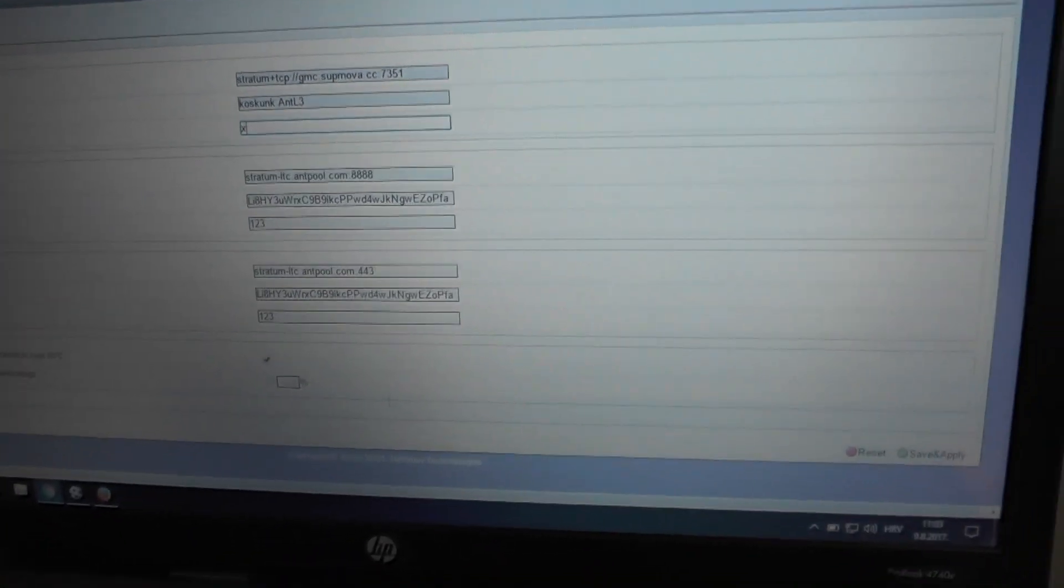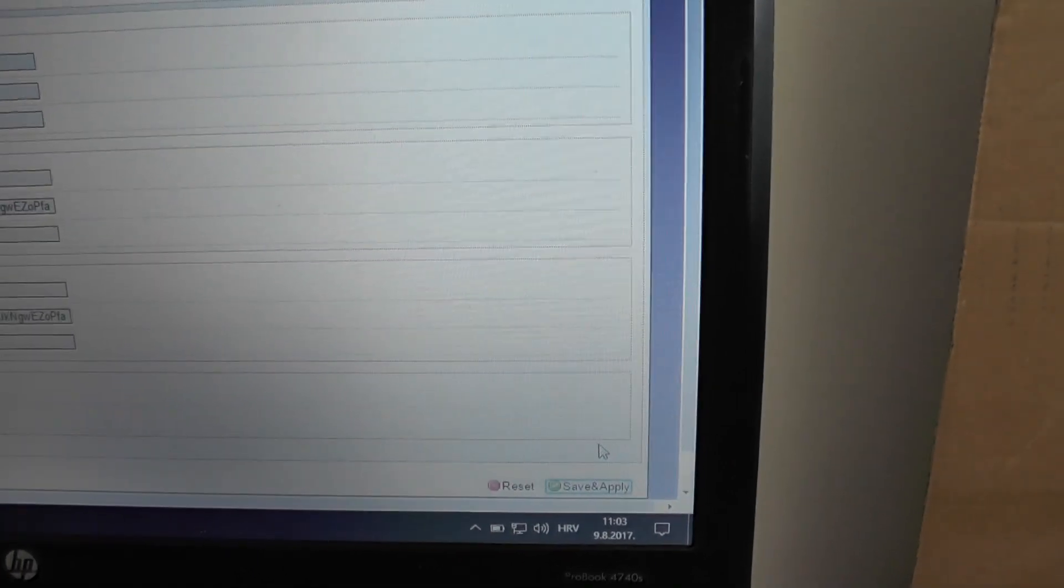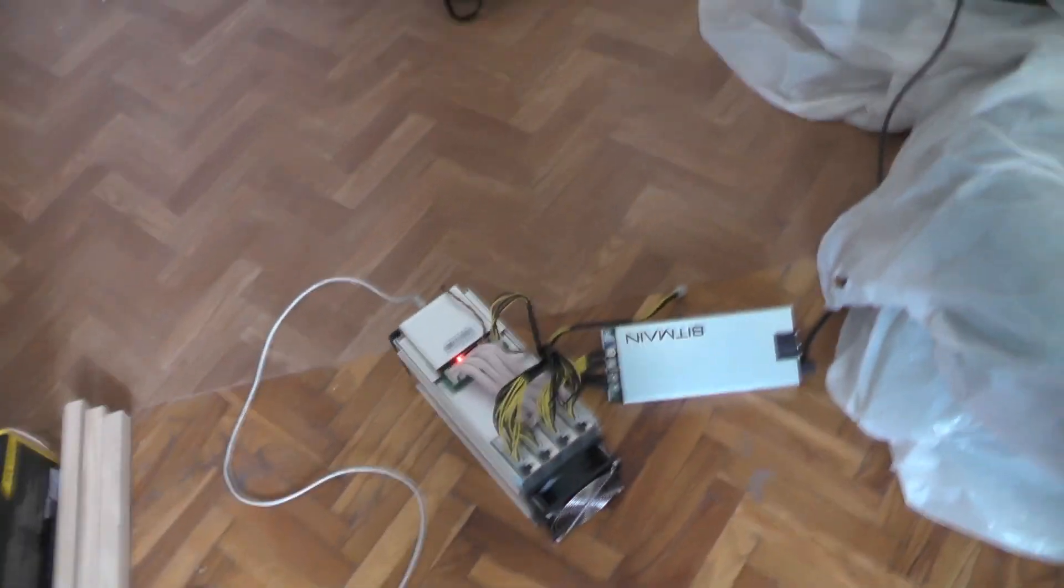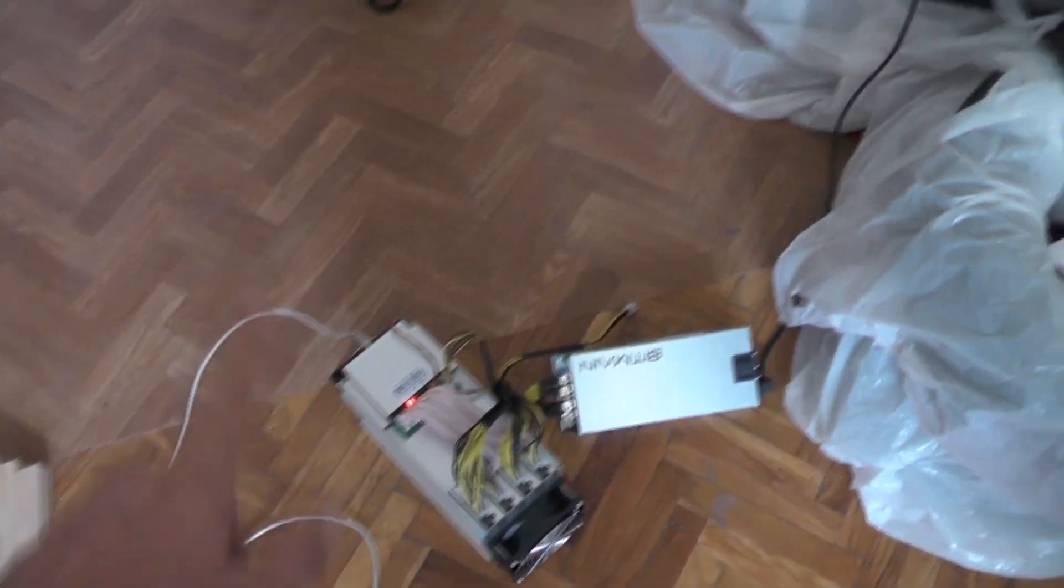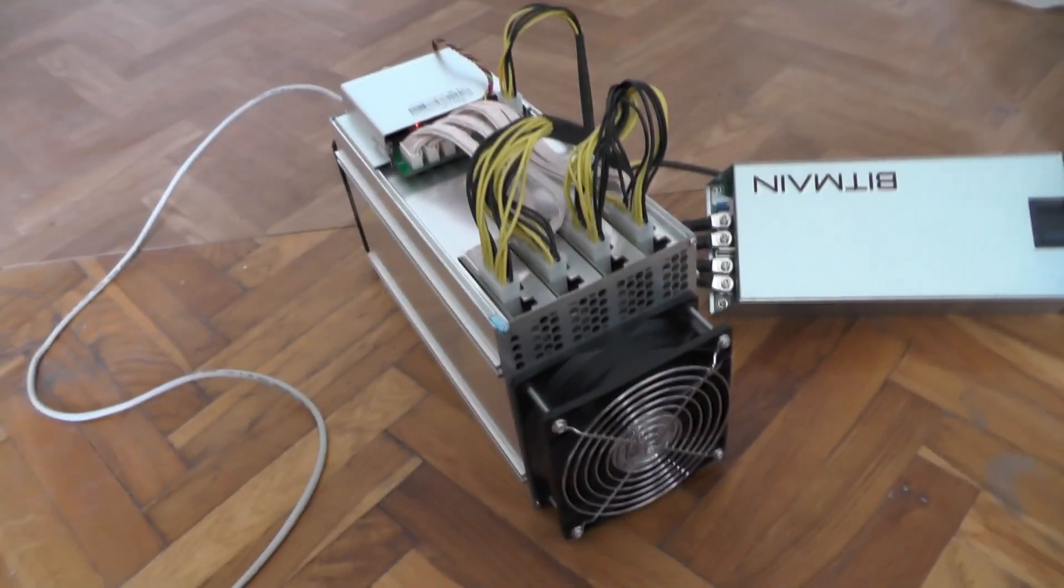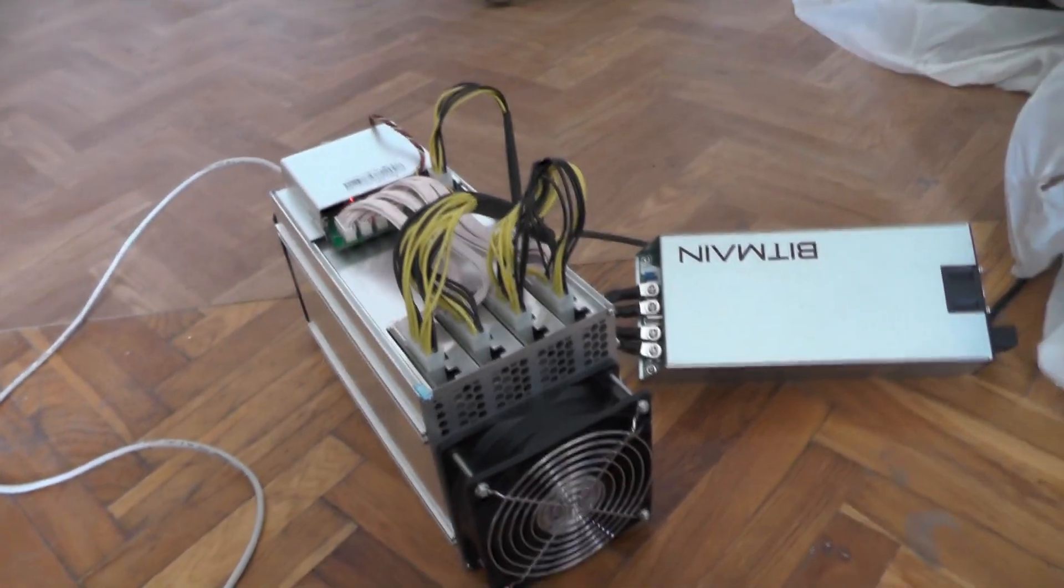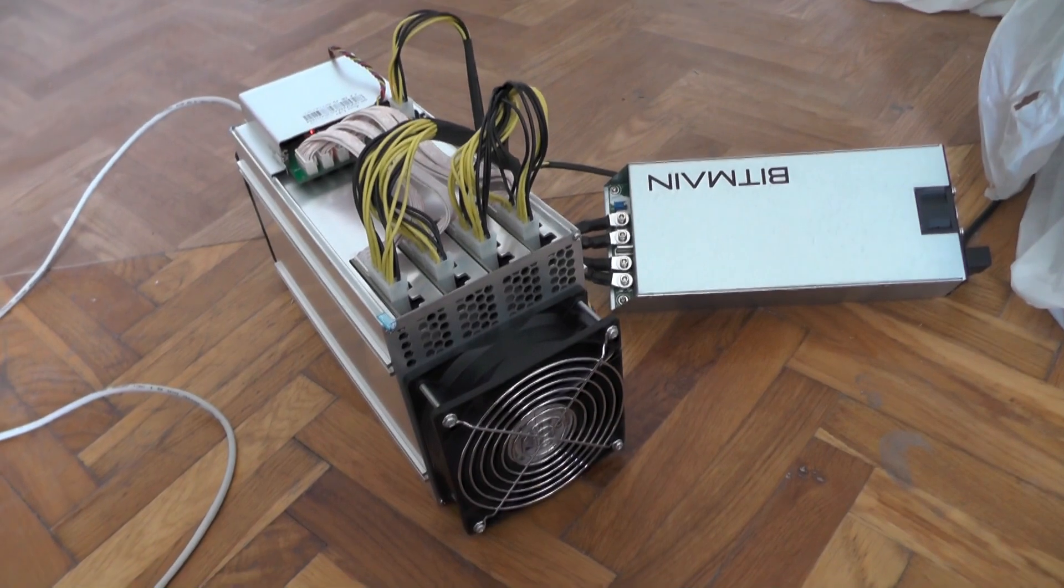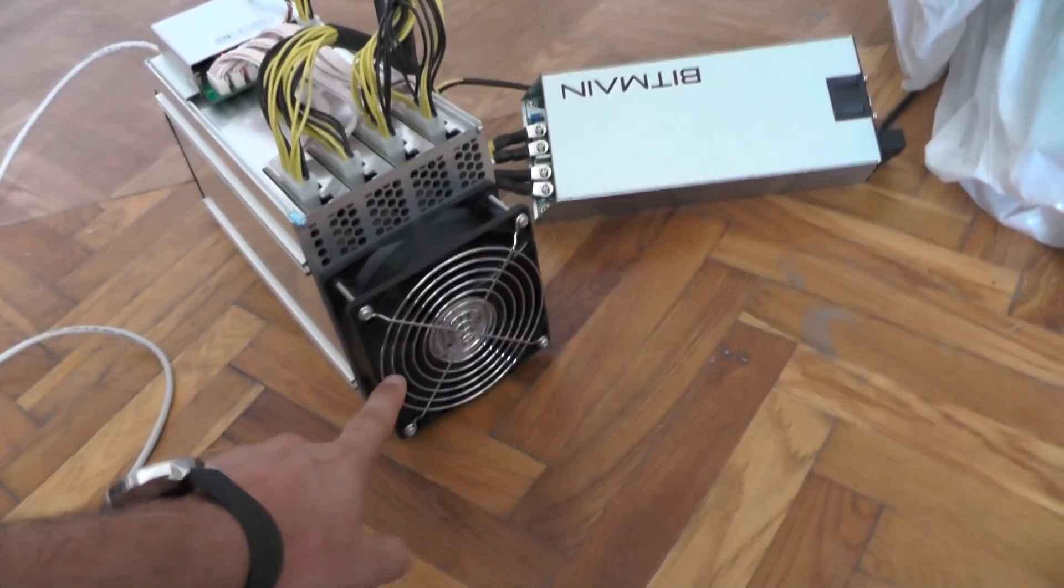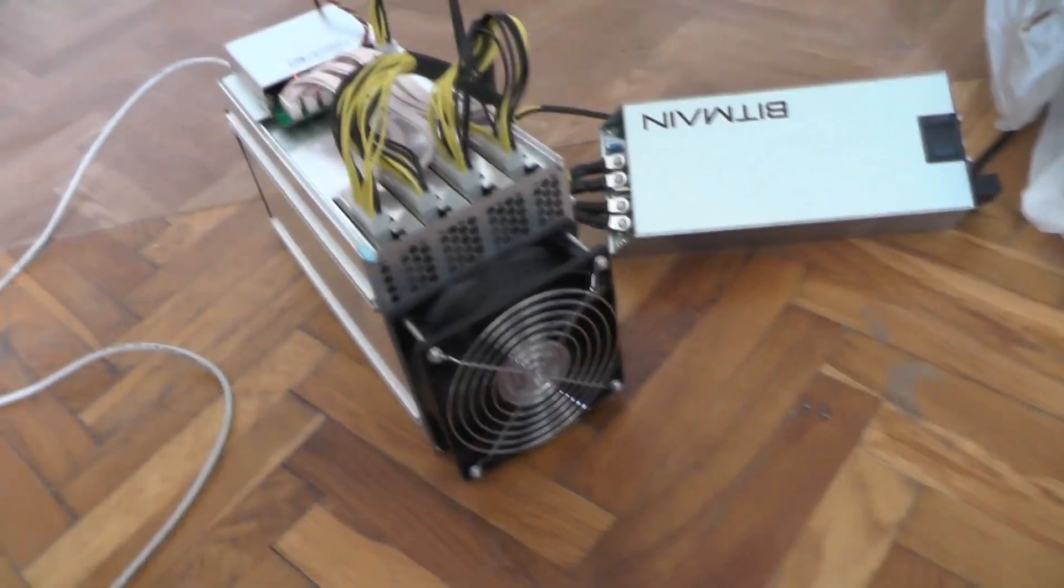Basically that is it, we can start mining. Save and apply and that is it. The miner has been configured and it has restarted I believe. We will be hearing how loud this thing gets when it starts mining.